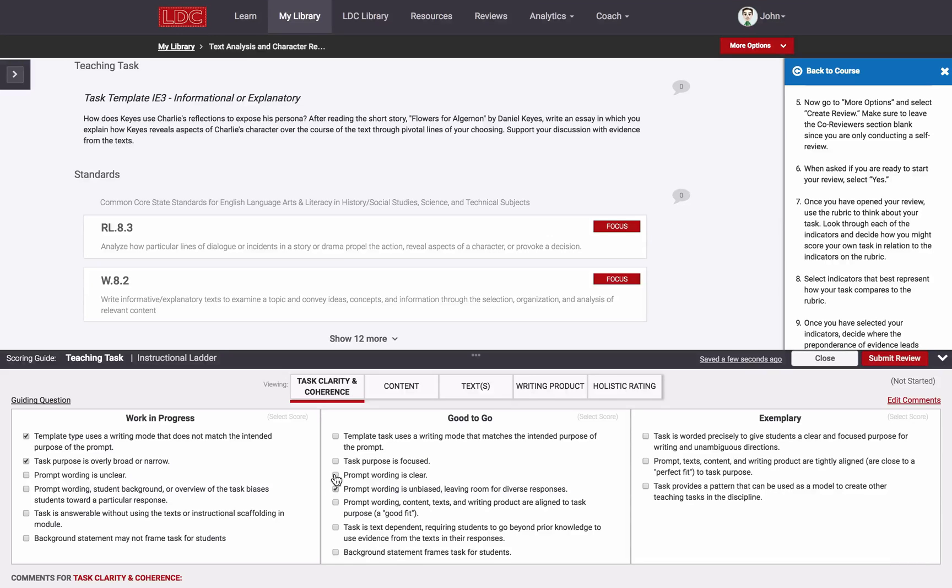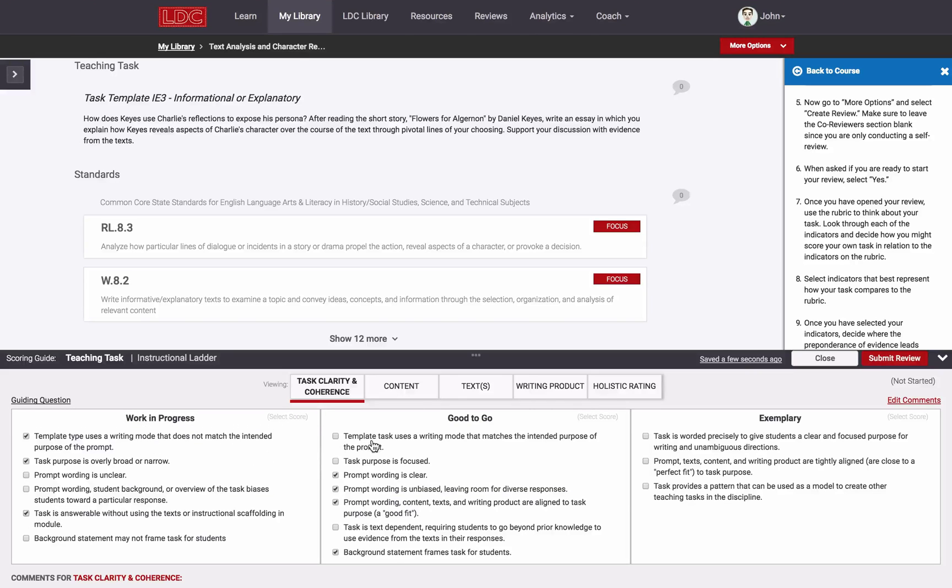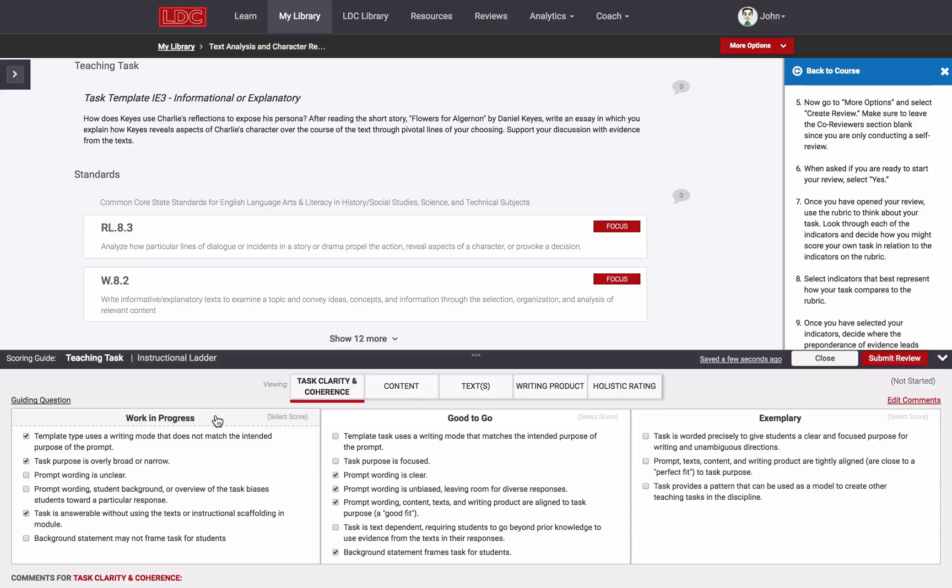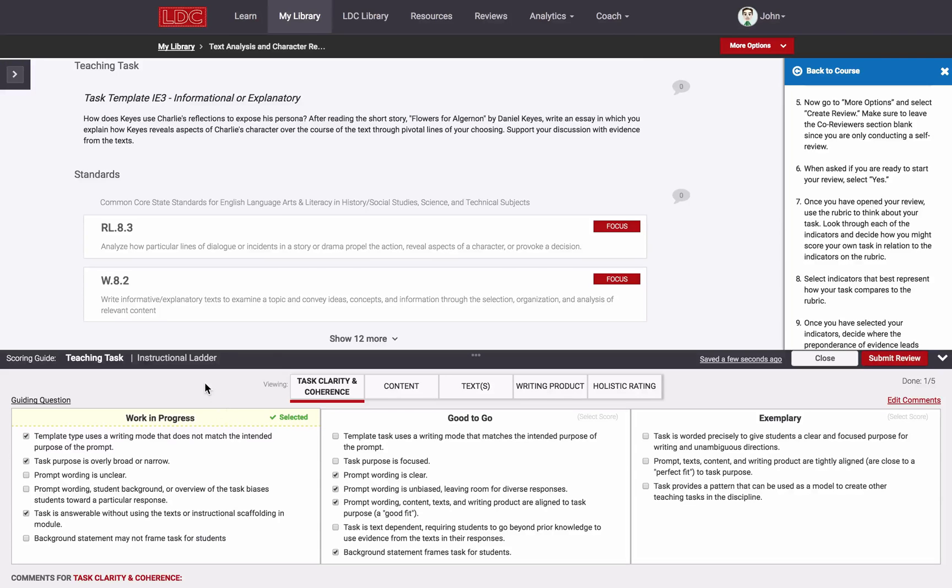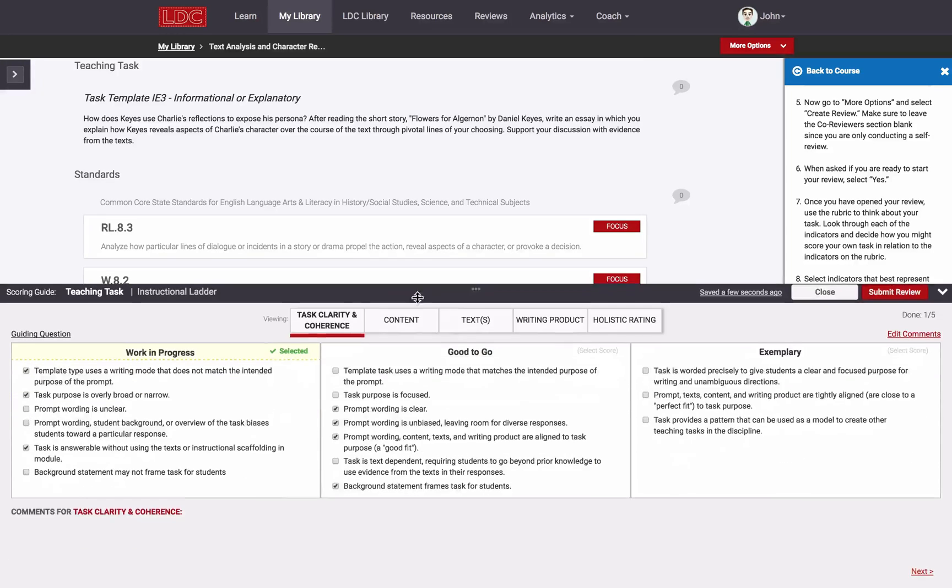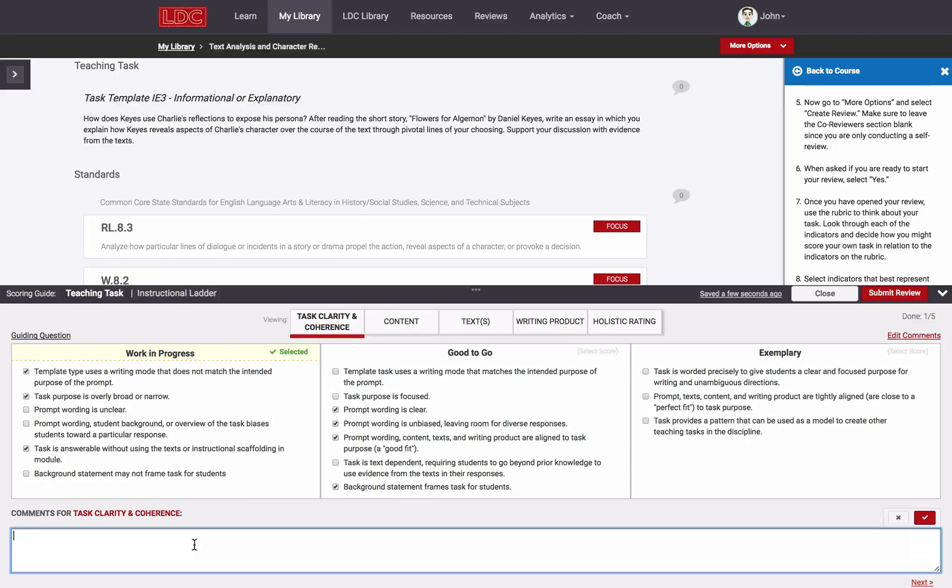Once I'm done selecting indicators, I have to select a score for the dimension using my best judgment of what the preponderance of evidence tells me. To select a score, you must click on the title of the score within the dimension. You will see it marked as selected after doing so. There's a section within each dimension where I can leave comments or feedback or provide a rationale for my scores.